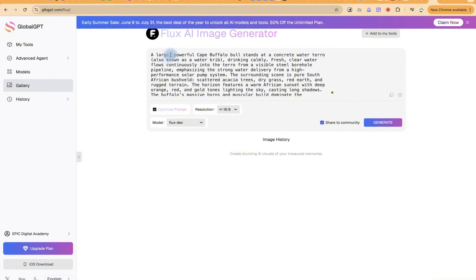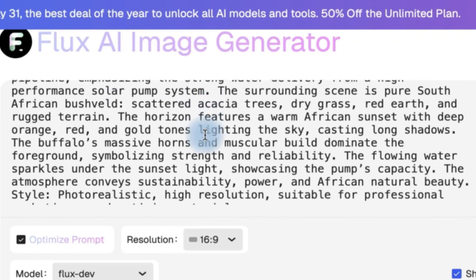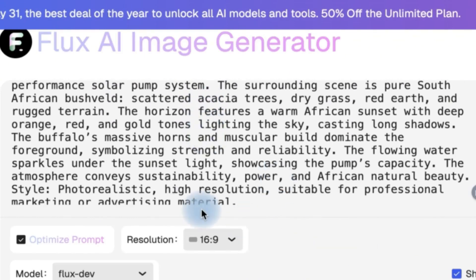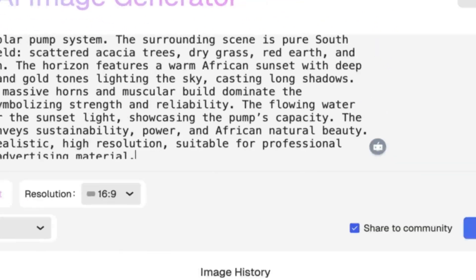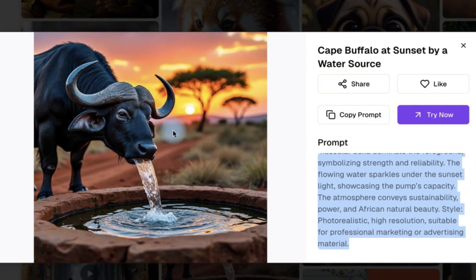Here's another prompt: 'A large, powerful Cape buffalo bull stands at a concrete water trough, also known as the water creep, drinking water.' Let's generate this as well and see what it produces. This is the image it has generated — very, very powerful and fantastic.